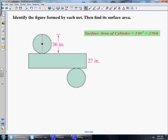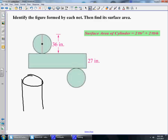Let's look at this net. If we were to roll everything up, this would end up being a cylinder — it would look like a can of soup or a can of vegetables. So what they give us: this distance here is the diameter, which is 36 inches, and then the height is 27 inches.